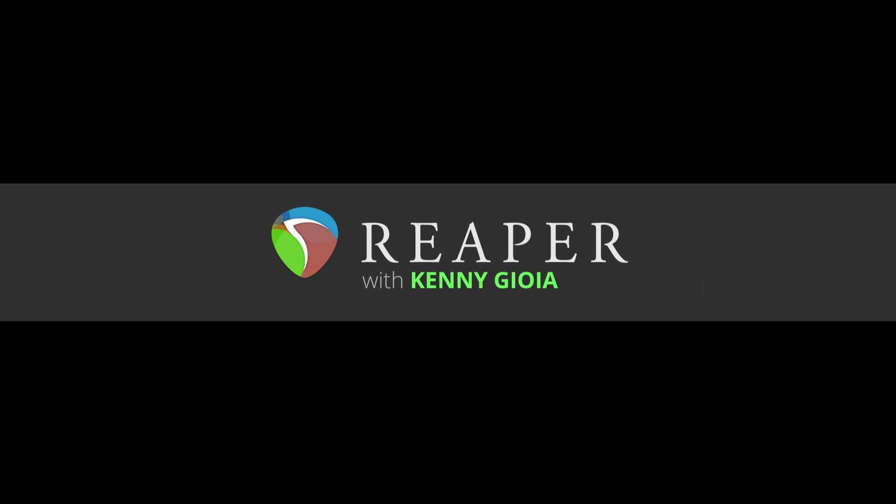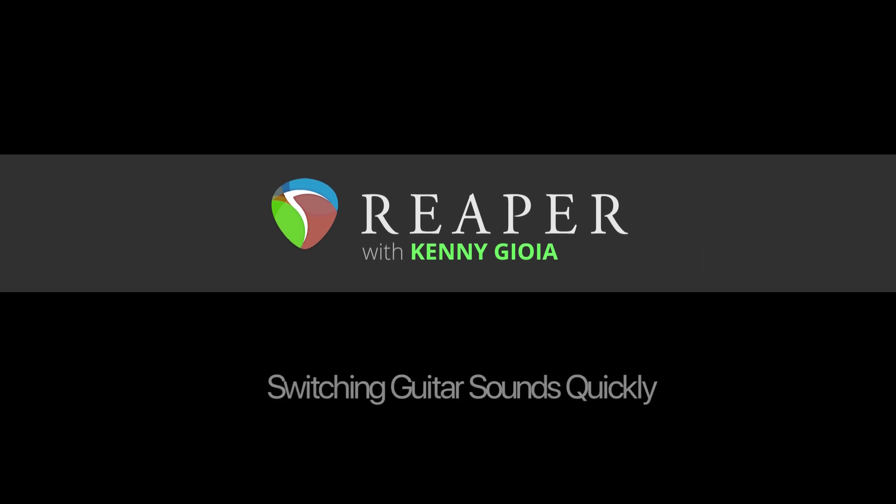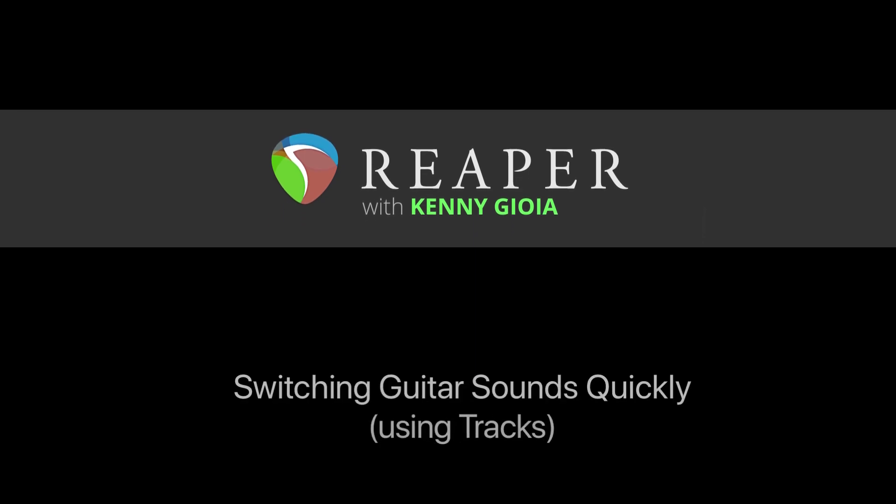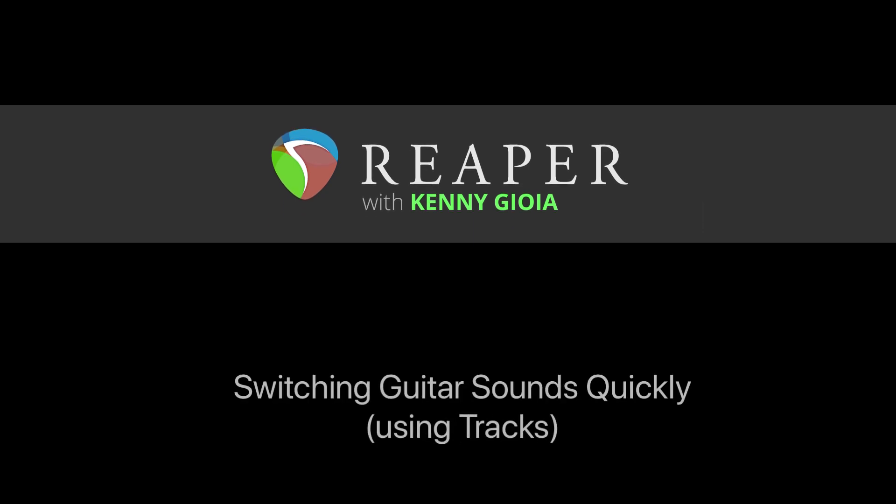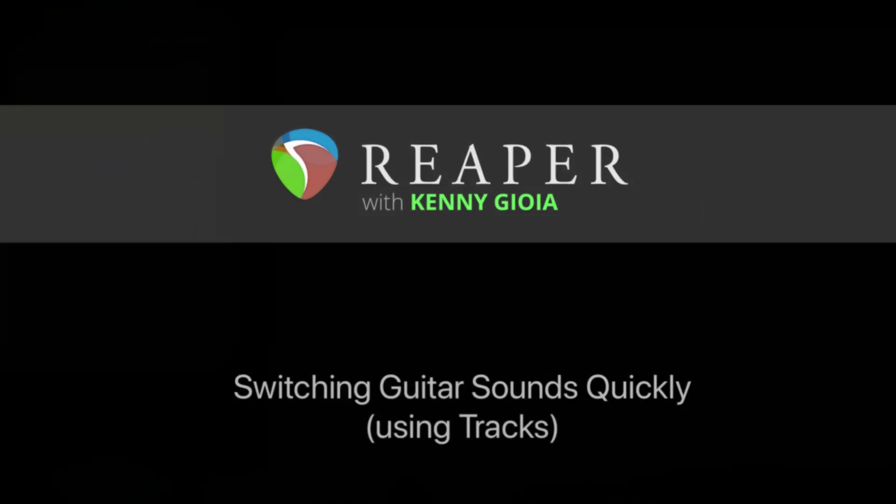Hi, I'm Kenny Gioia. Welcome to another one of my tutorials. In this video, I'm going to show you how to switch guitar sounds quickly using tracks in Reaper.